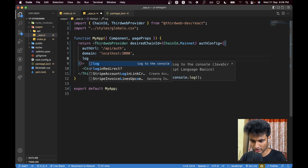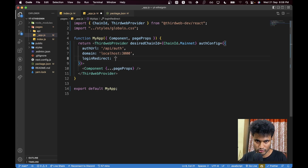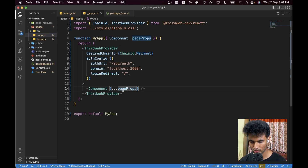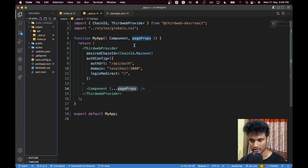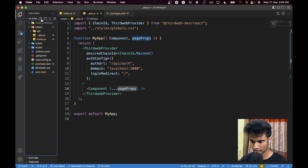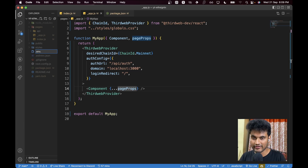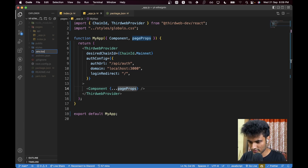We also set `loginRedirect` — whatever your redirect URL is, maybe a dashboard; we'll just use `/` here. After this we need to enter our admin private key. You need a wallet that can act as an admin of this website. For that, we create an environment variable file so our private keys are safe — `.env.local` — and add `ADMIN_PRIVATE_KEY`.